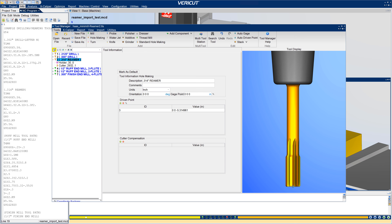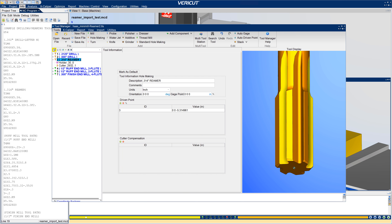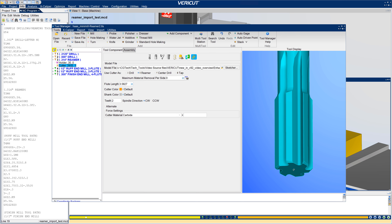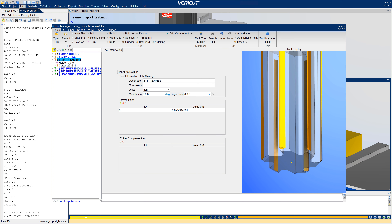In VeriCut 9.2, new options for hole-making tools enable users to specify how VeriCut will use profile or model file cutters. After choosing the cutter's use, enter any supporting values required to enhance its definition.